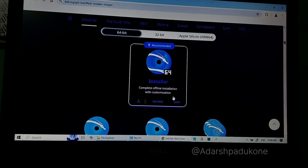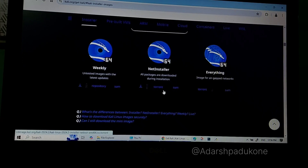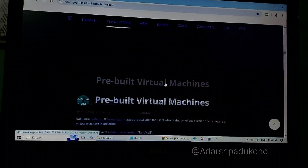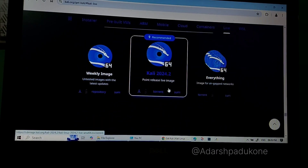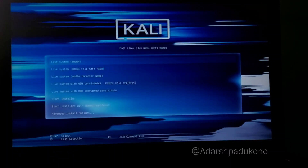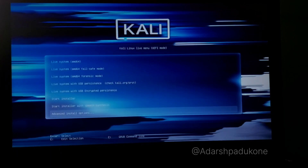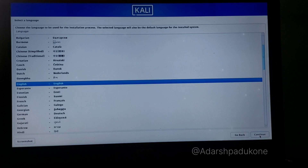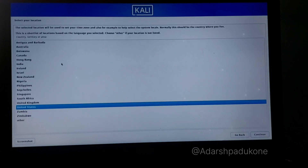Now go to kali.org and download the Installer Image — the live image was only for disabling the ESP flags. Follow the same steps to boot from the pen drive, but this time instead of selecting Live, choose the Advanced Installation option. Select Advanced Install, then Graphical Installer, then Install. Select your language and country and click Continue.